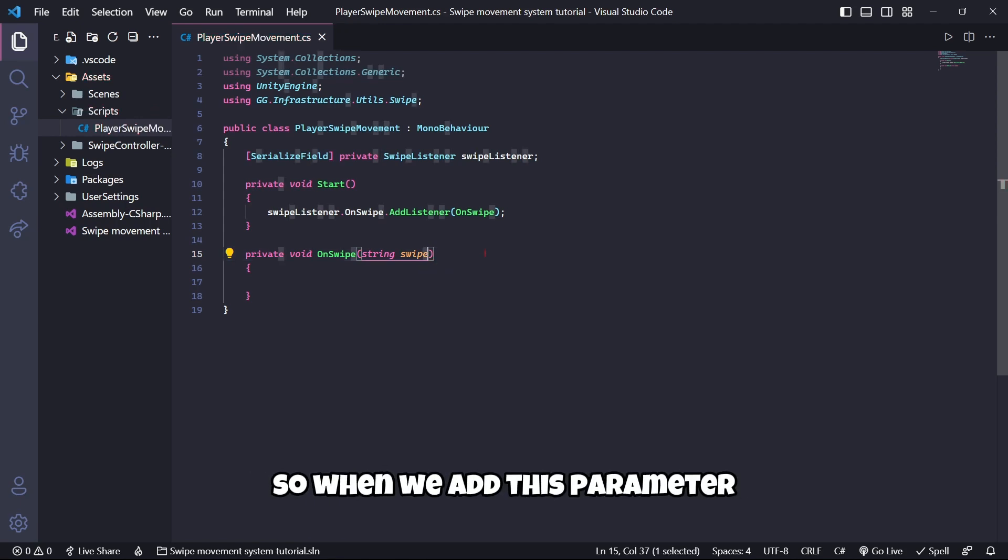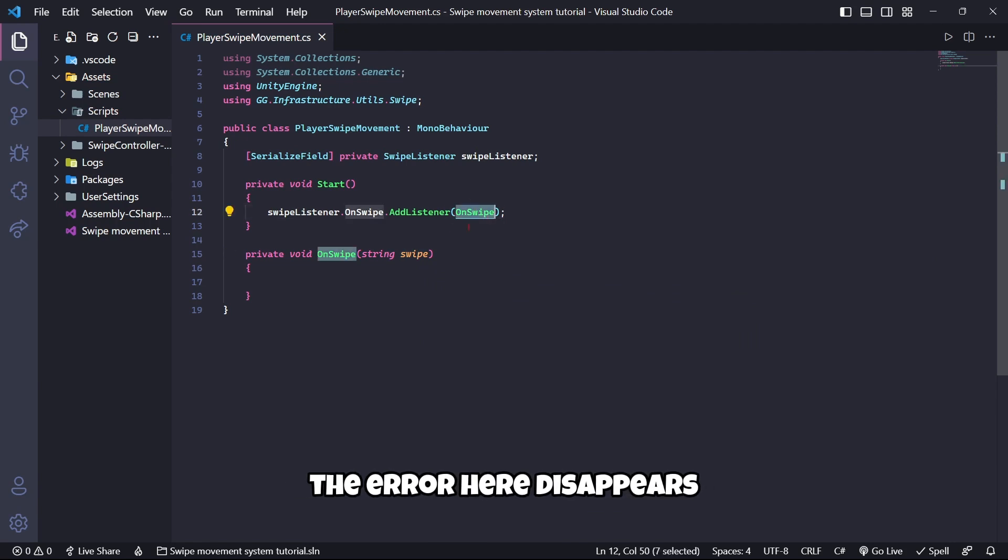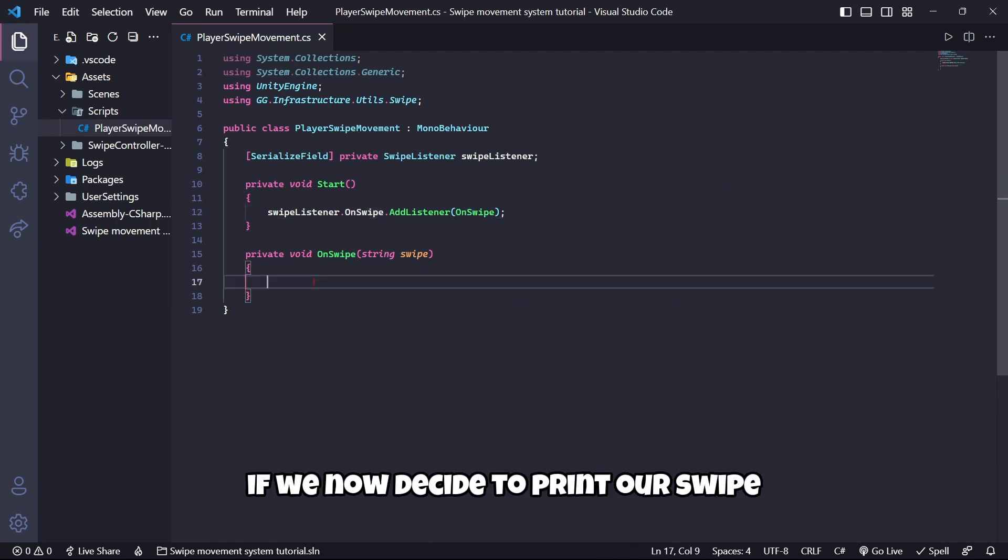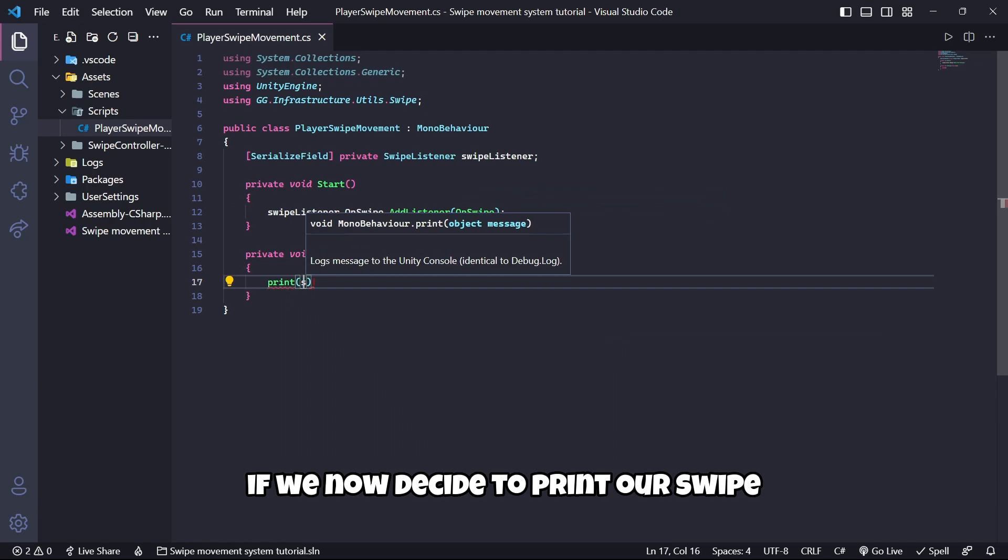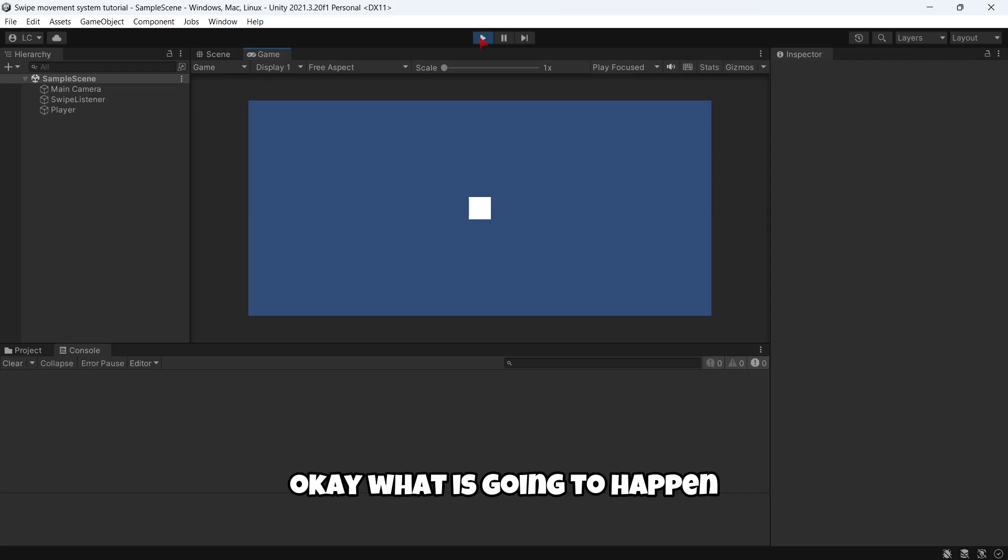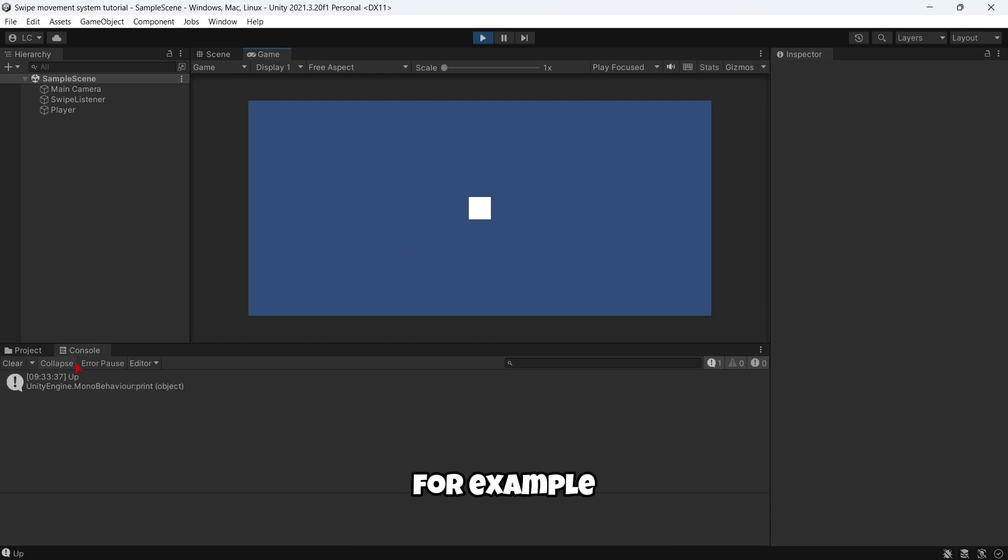This method of OnSwipe receives a parameter of type string that is named swipe. When we add this parameter the error disappears. If we now decide to print our swipe, what is going to happen is that if I decide to swipe up, you can see I have here up.